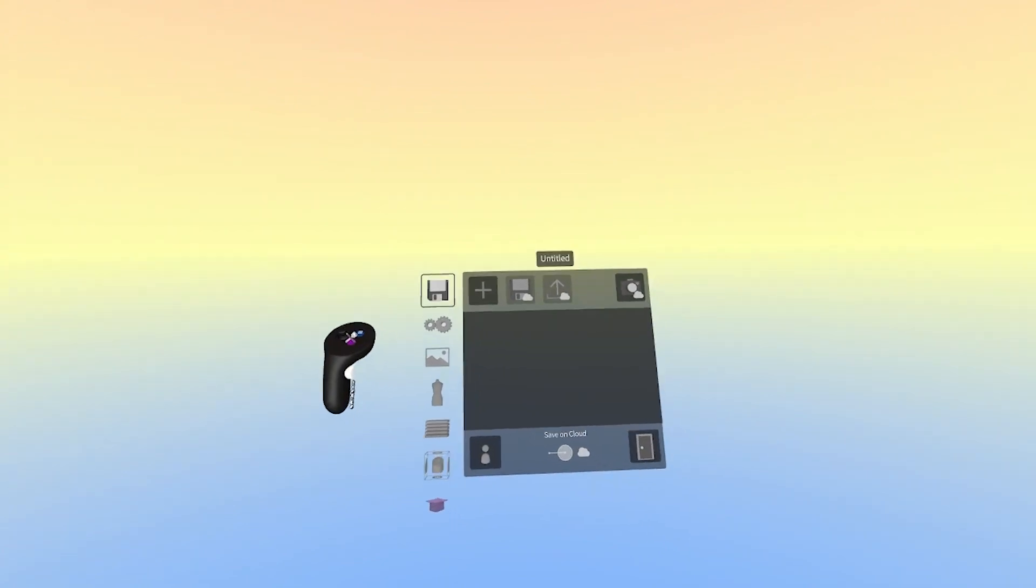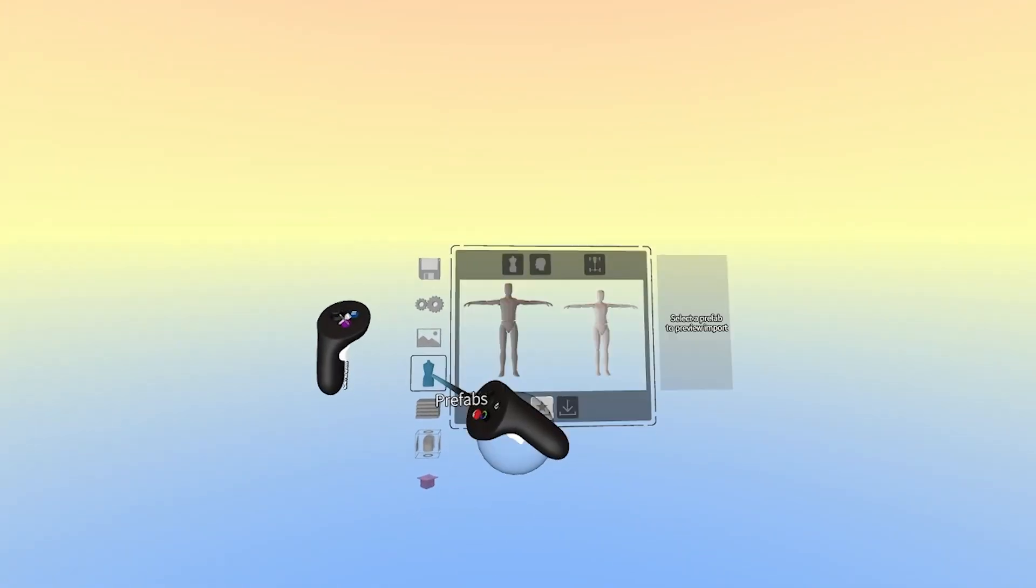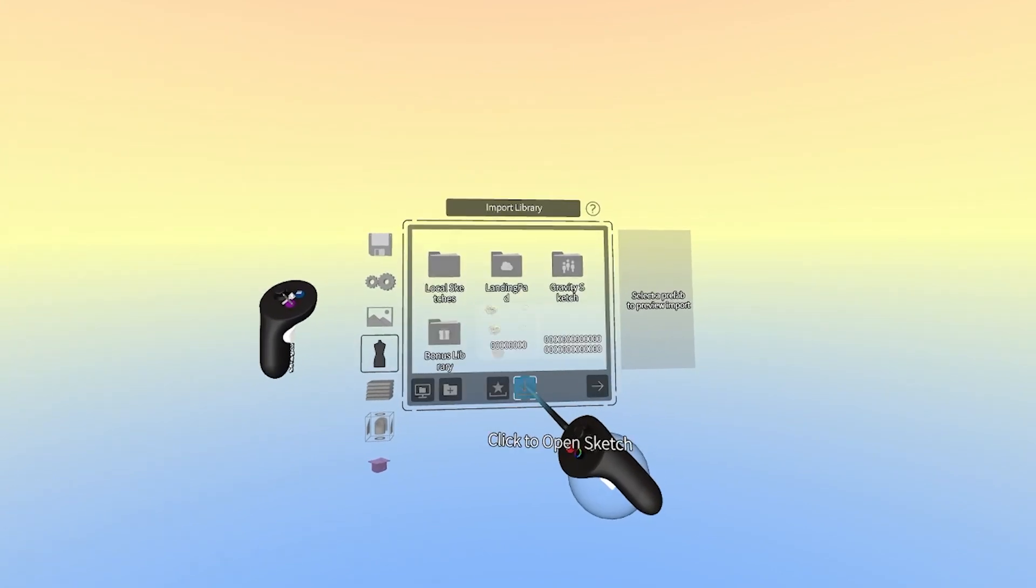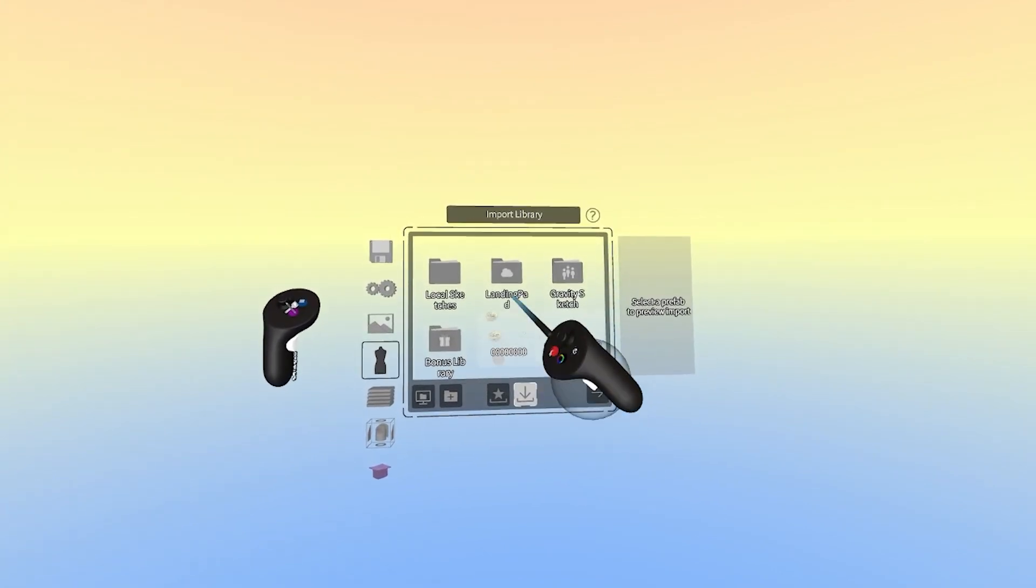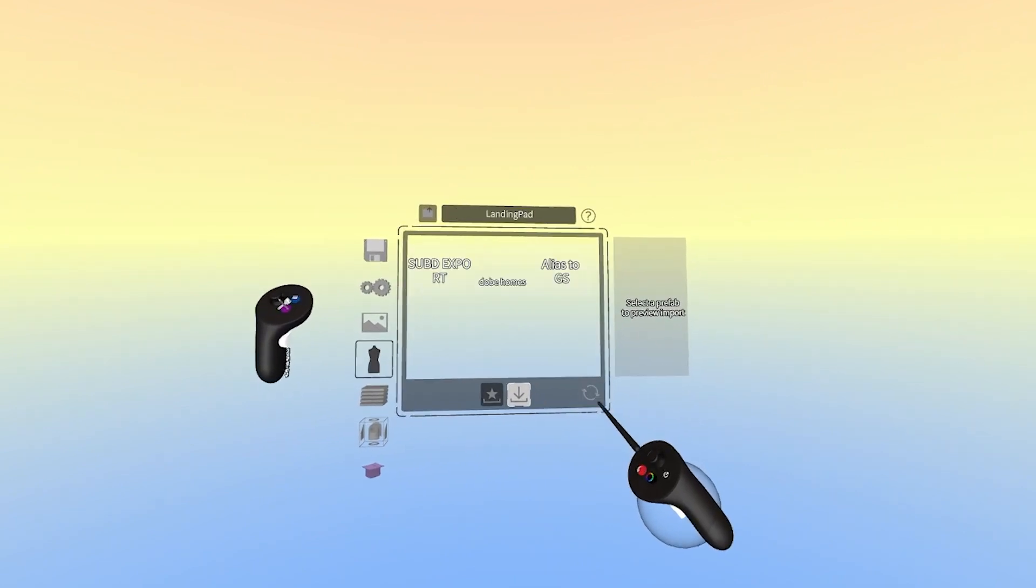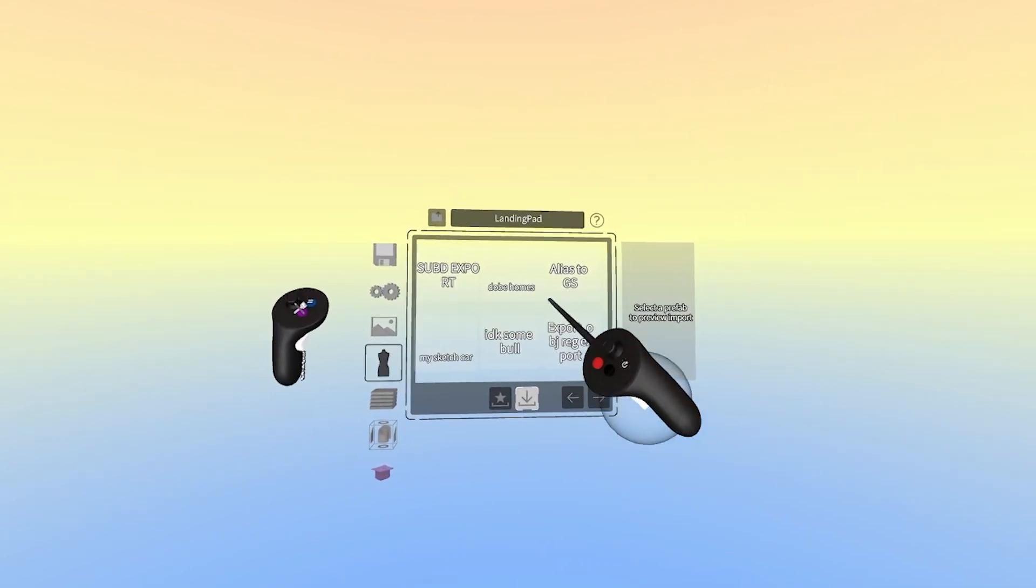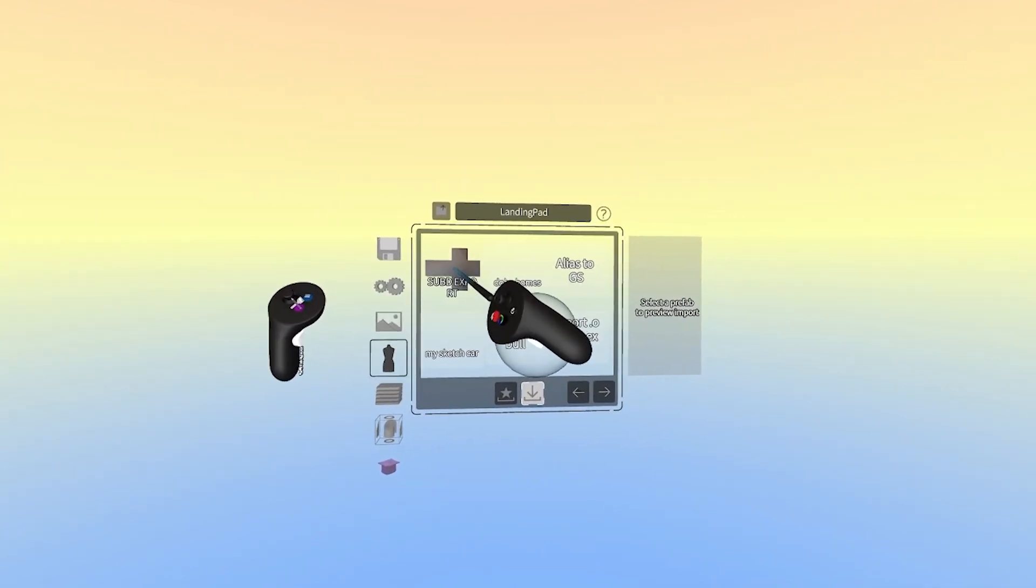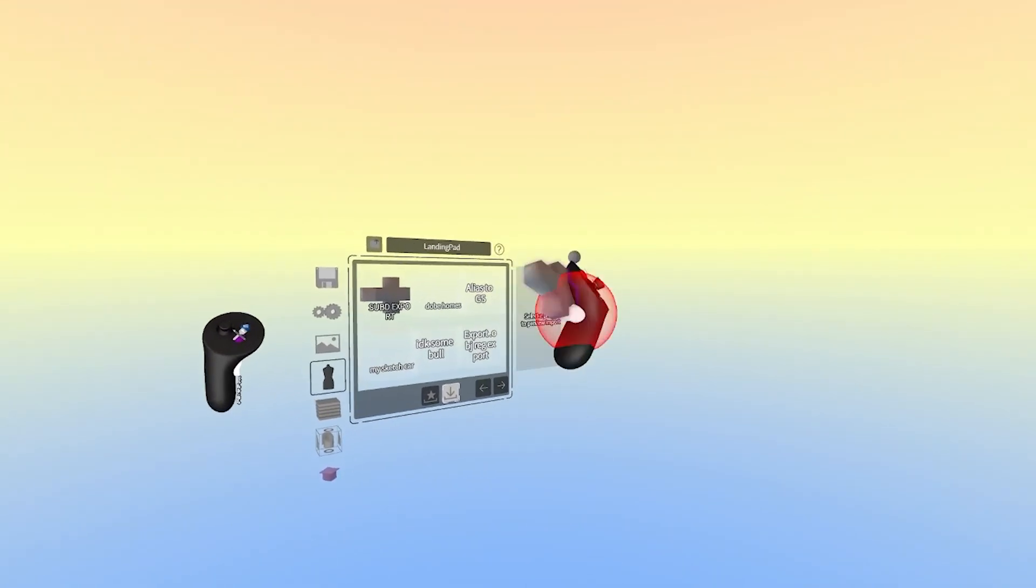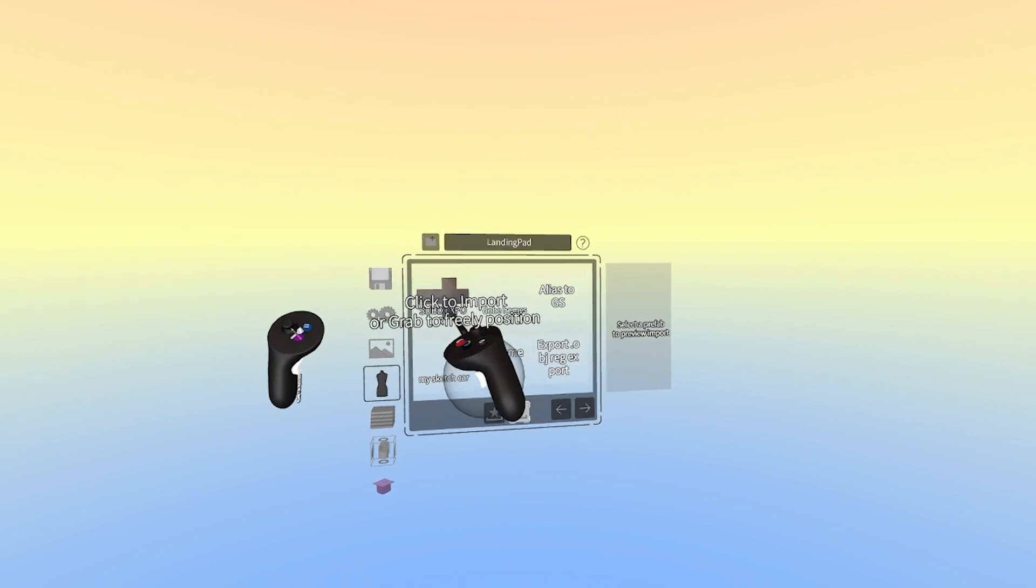In Gravity Sketch, we'll go to the Prefabs menu under the blue menu button, select Import Models, and select the LandingPad folder. This is your cloud folder, and the place you'll grab any geometry that you import from LandingPad. You can reach out and grab the object, or point and click, and precisely place it in the space.